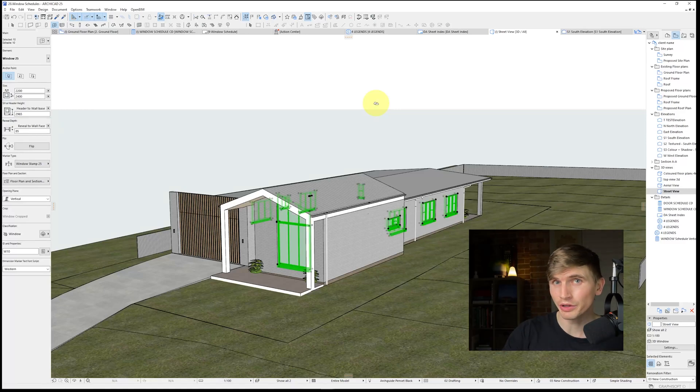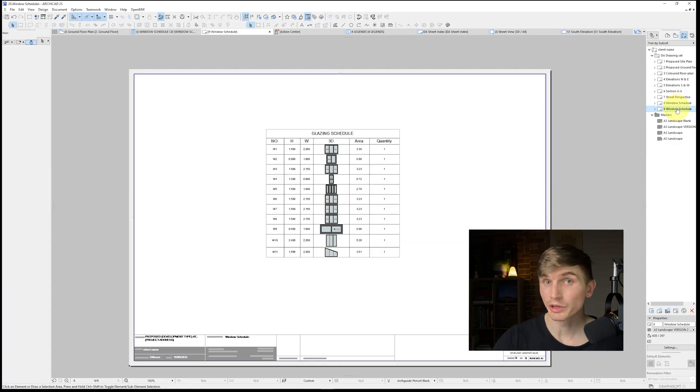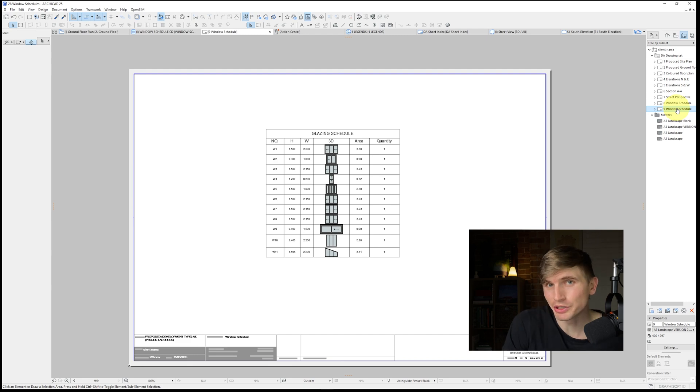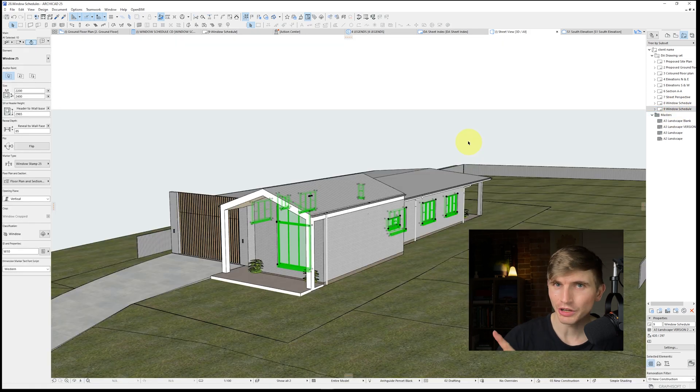Today we're going to take all of our windows and put them into a schedule in an easy and automatic way. We can make these schedules into any configuration we like, so stick around and I'll share some of the tricks I've picked up.